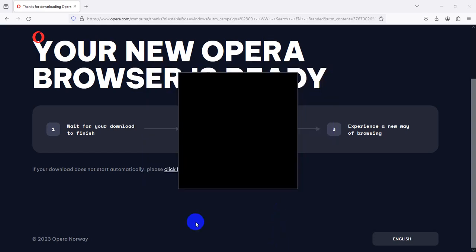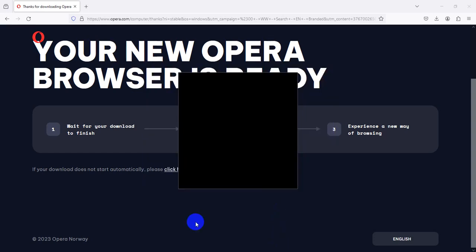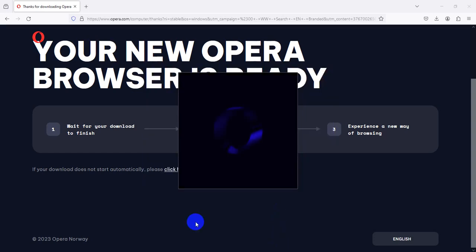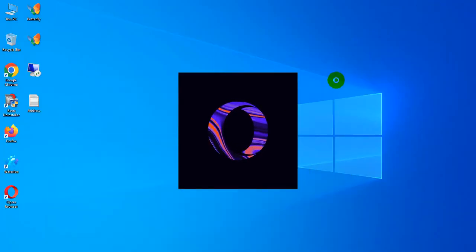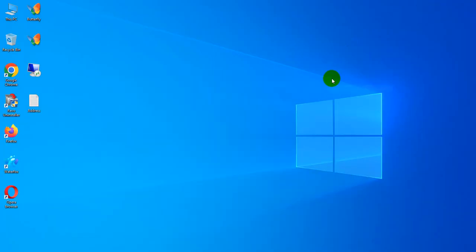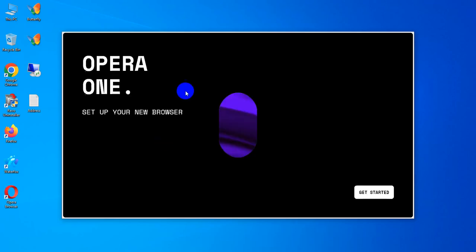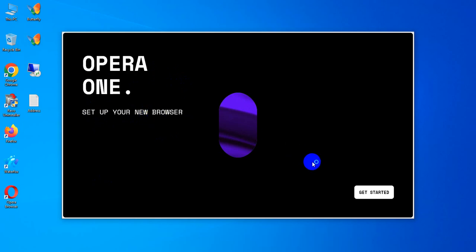So guys, I just finished Opera install and minimized the browser. Now Opera is installed and opened. Opera will set up your new browser. So I hope you enjoyed this video and please subscribe our channel.